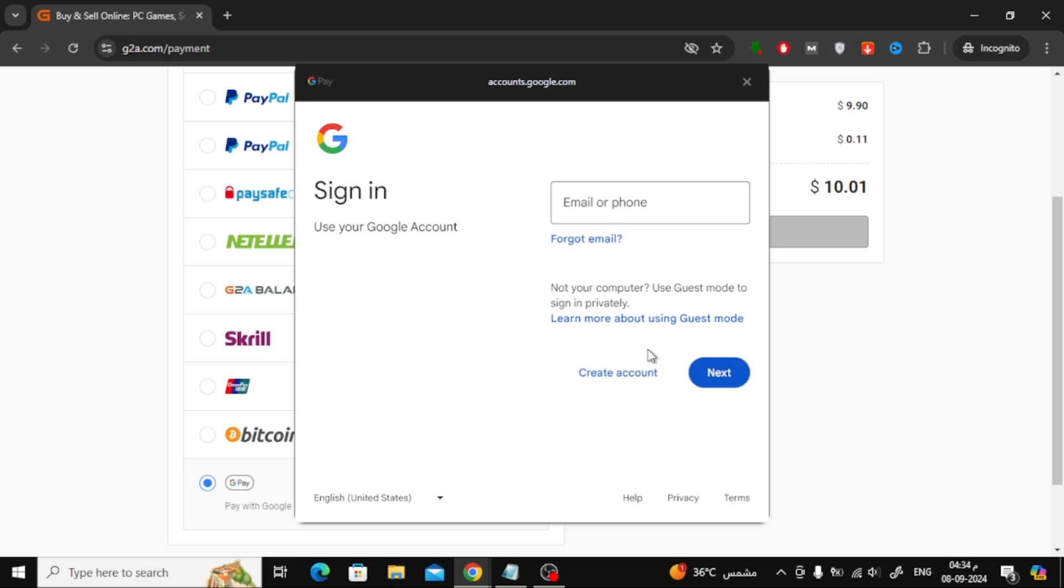After the payment is successful, the Amazon gift card code will be sent to your email. You can then redeem it on your Amazon account and start shopping.